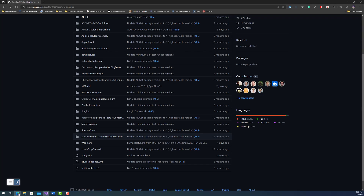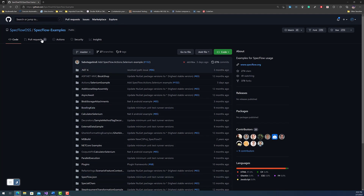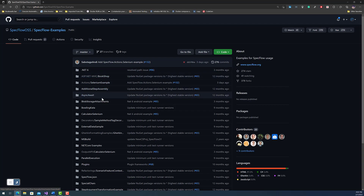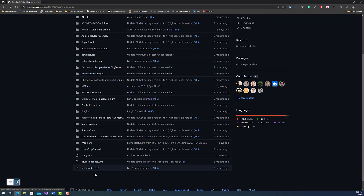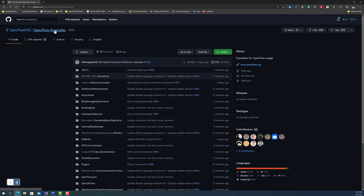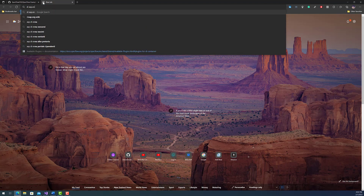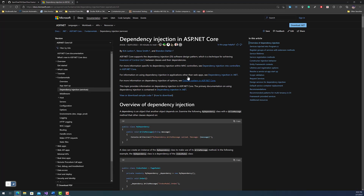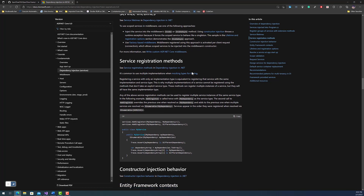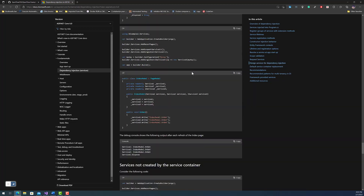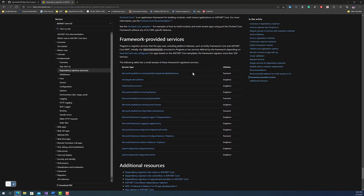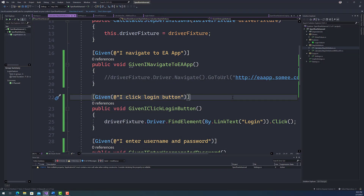There is even more information available in the SpecFlow examples repository, covering .NET 6, Selenium examples, additional step assemblies, async/await examples, and much more. You can also learn more about dependency injection from the Microsoft ASP.NET docs — just search for 'DI ASP.NET' and you'll find detailed documentation on dependency injection and how to use it in application development, which equally applies to the automation testing world. That's it — I hope you understand what DI is and how to use it within the automation testing world. Thank you.